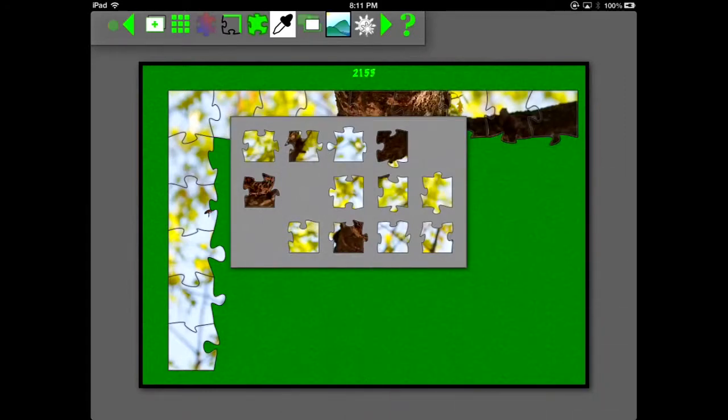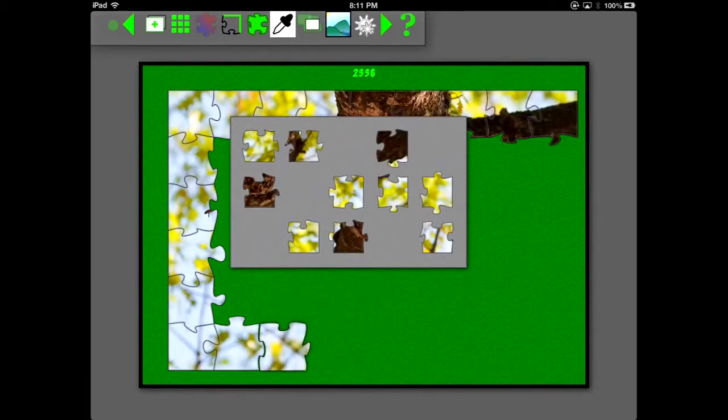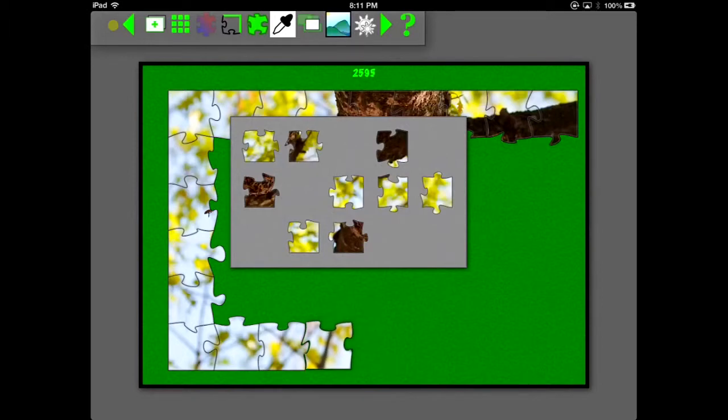There, I just hid the palette that was in the way. It just moves it off the screen until I need it again. I'm just going to place these pieces until there are no pieces left. Then I'll unhide those palettes again.